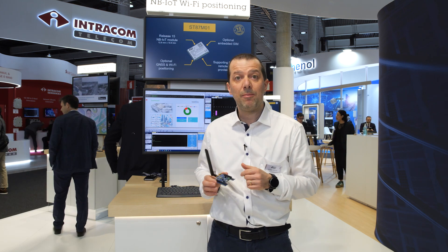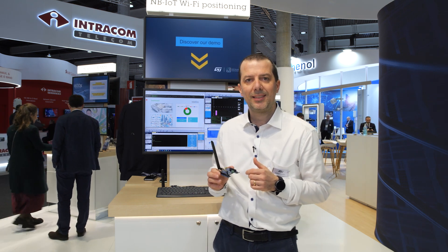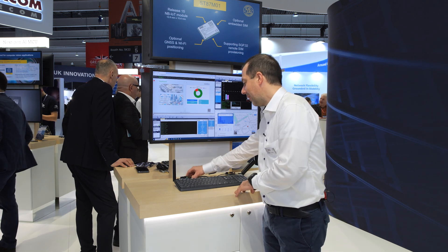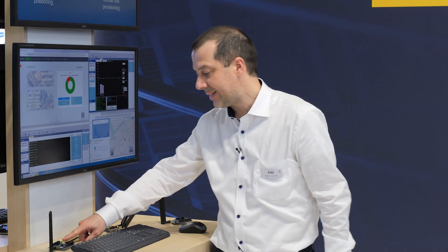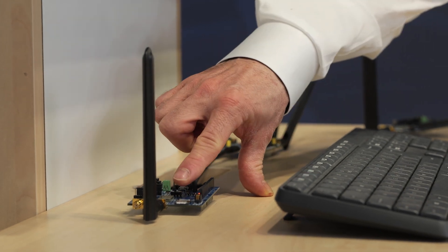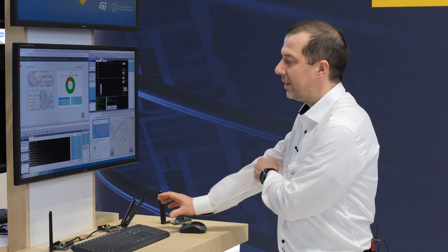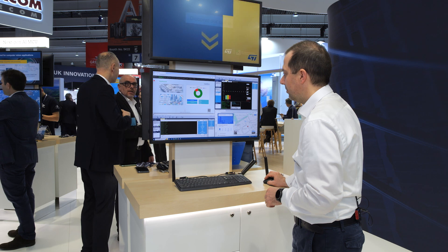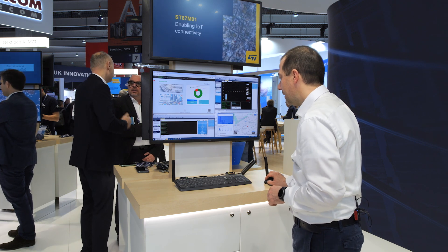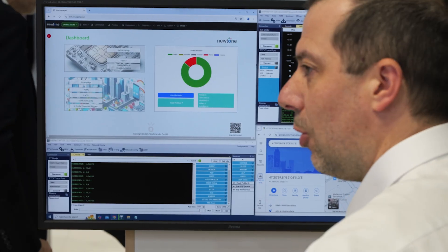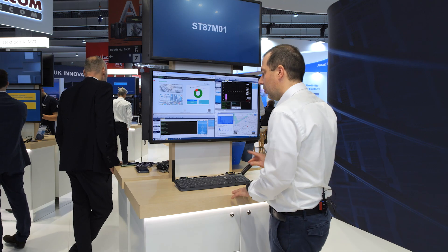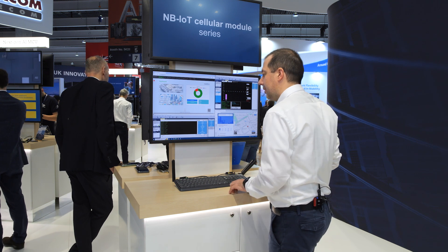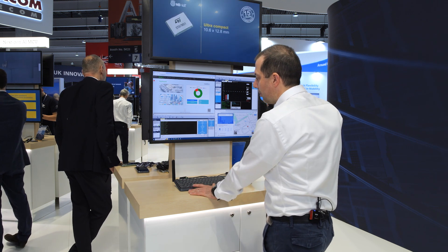Now let's jump to the demo that we have developed with the contribution of our partners. On the device side, we have the ST87-M01 evaluation board with the ST-300 iSIM in plastic package. From the dashboard, from the host interface, we can send the AT command to start the IoT Profile Assistant that is embedded inside the module, so that it will automatically connect to the IoT Remote Manager server.